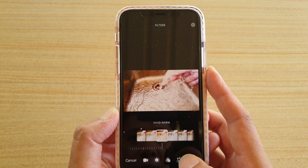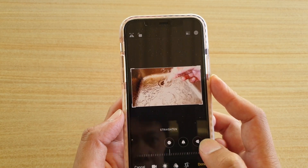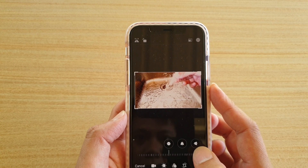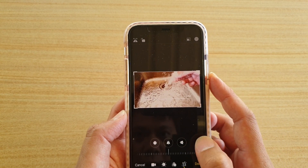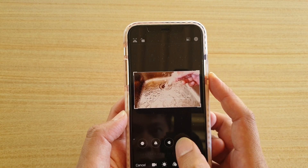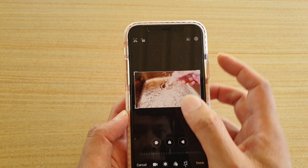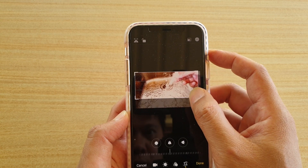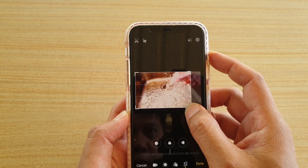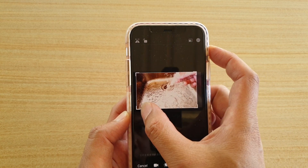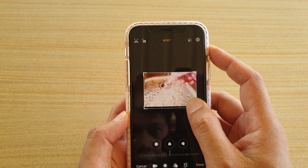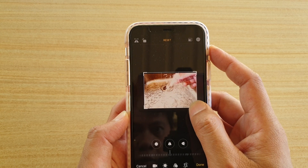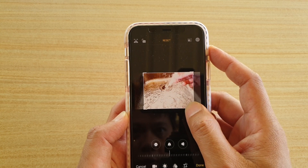You can also straighten the picture, change the perspective of the video, and you can also crop the video as well. So here you can see, I'm just going to crop the video.